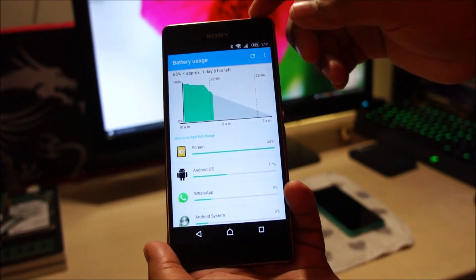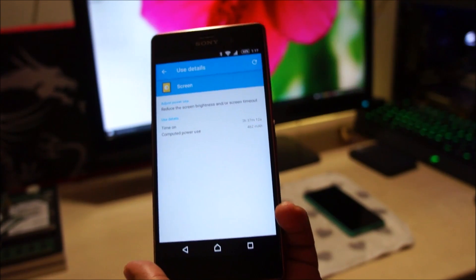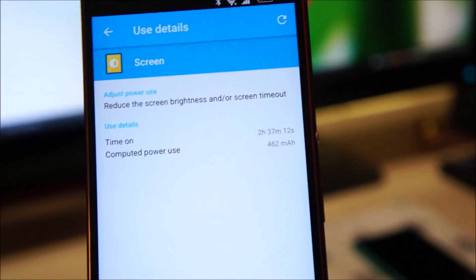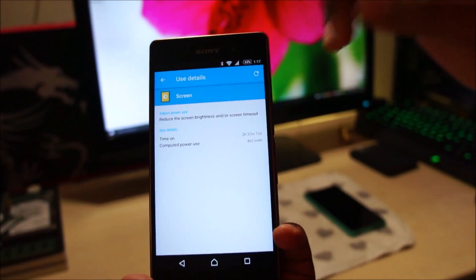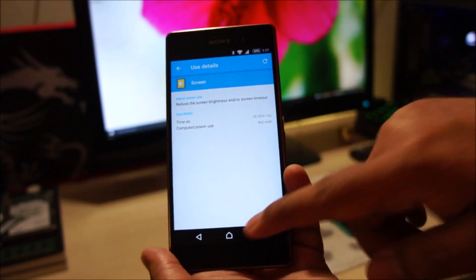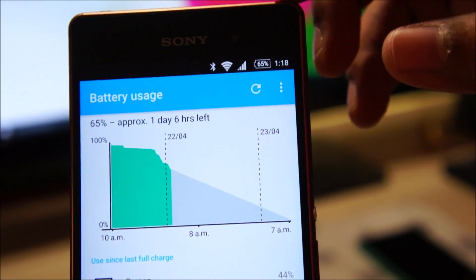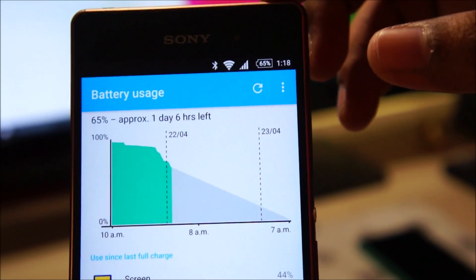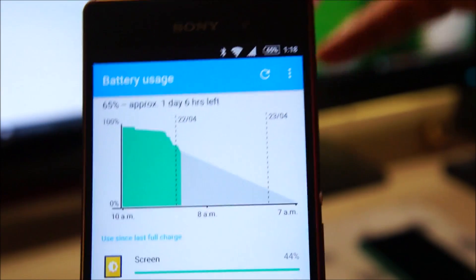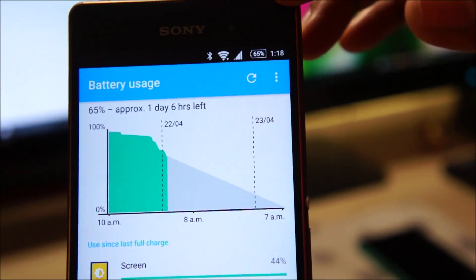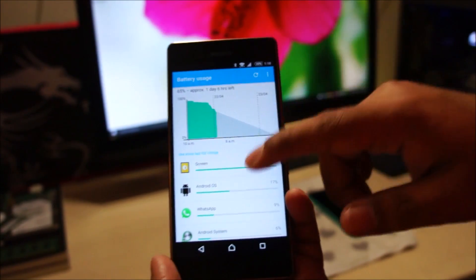I've been using this phone quite extensively. I've clocked around 2 hours 37 minutes of screen backlight time, and I've been using 4G and 3G during the day. On Android Lollipop I would be around 60% during the night with similar usage. So more or less the same battery life, but I feel it's slightly better on Android Marshmallow.